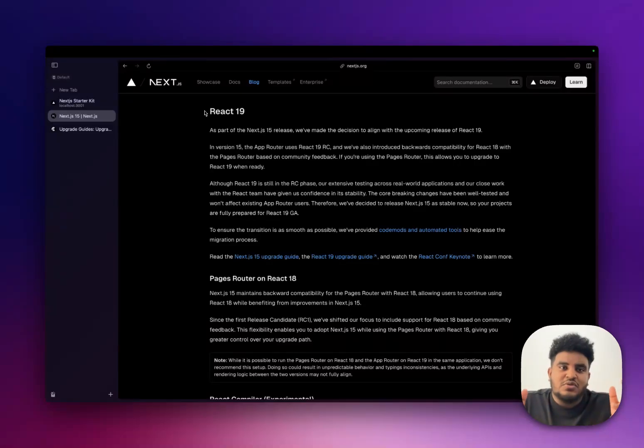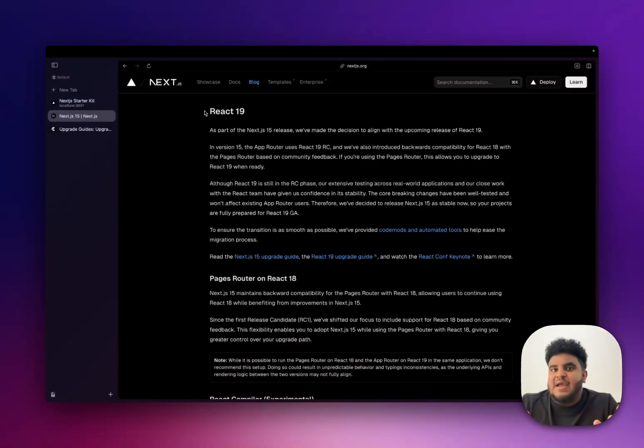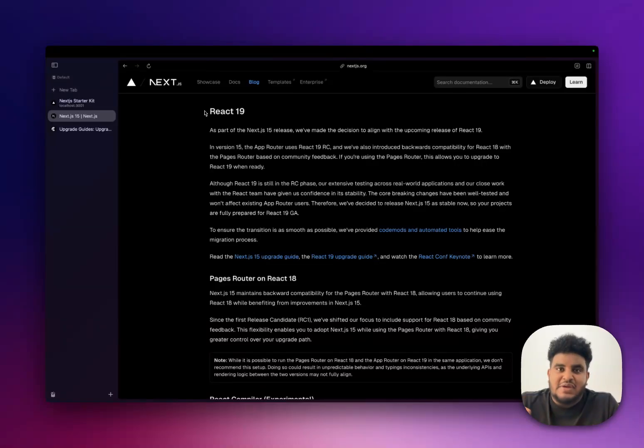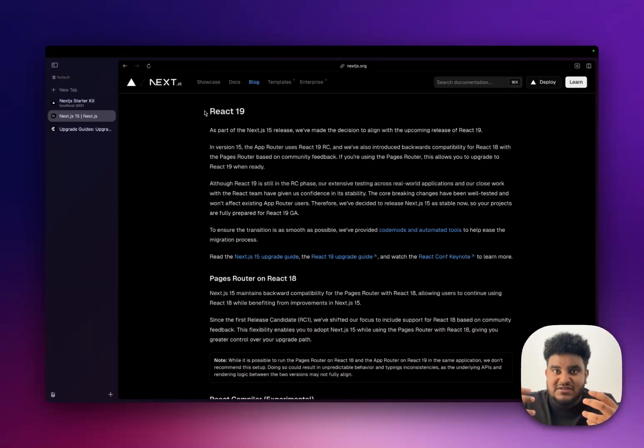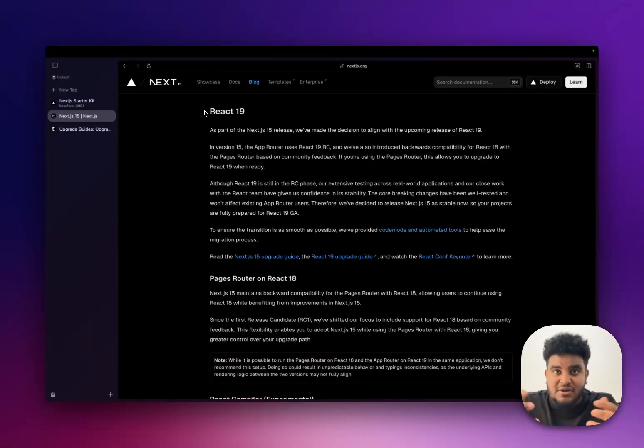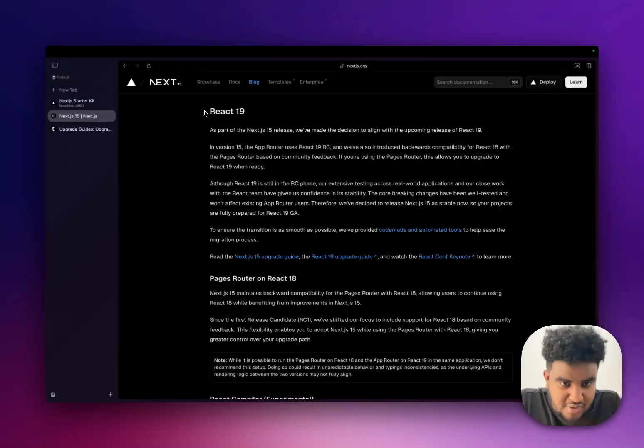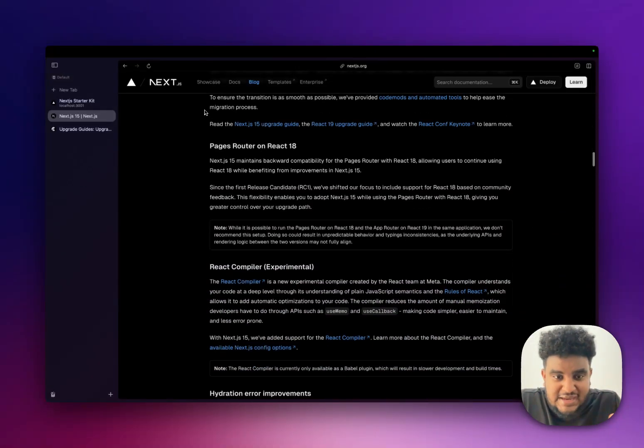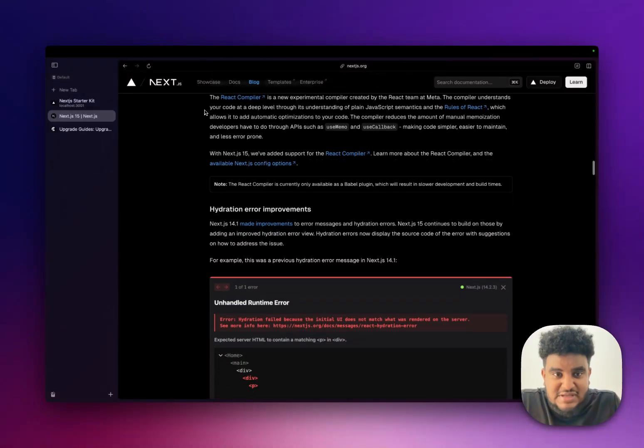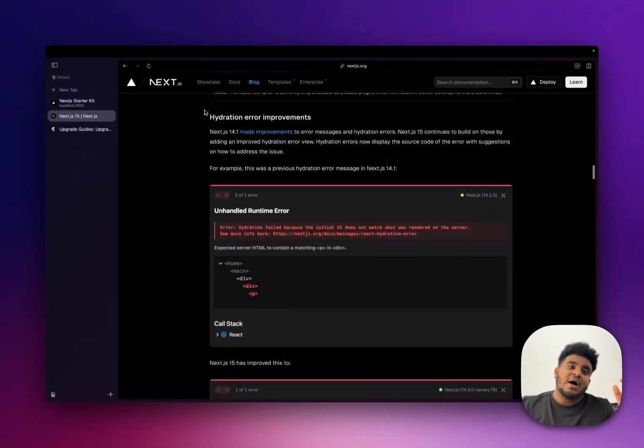And this is one of those things that's great for us developers because it's a career bet, right? You and I are making the career bet that Next.js React, this ecosystem, will exist in the next couple of years. And being proficient and excellent in this framework, in this library, will yield us success, right? That's the bet. That's what we're praying for in Jesus' name, right? So it's great to see that there is alignment between React and Next.js.